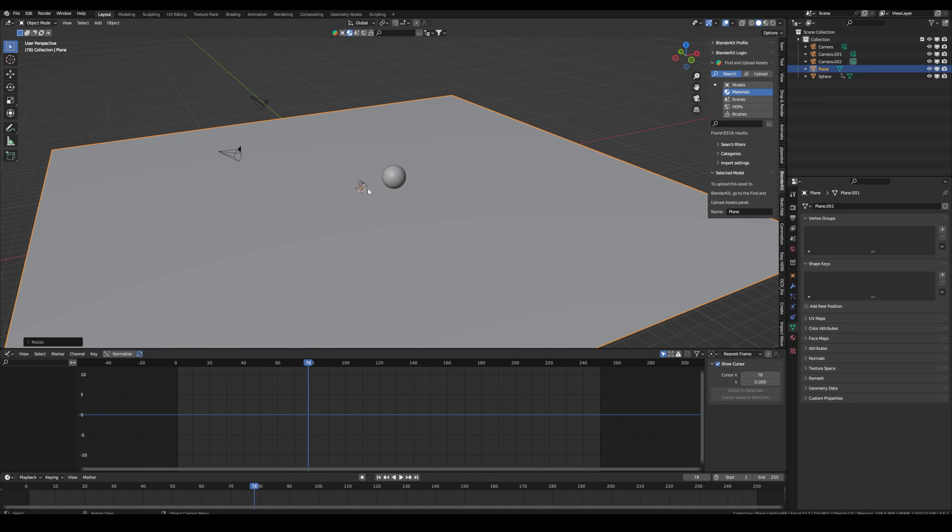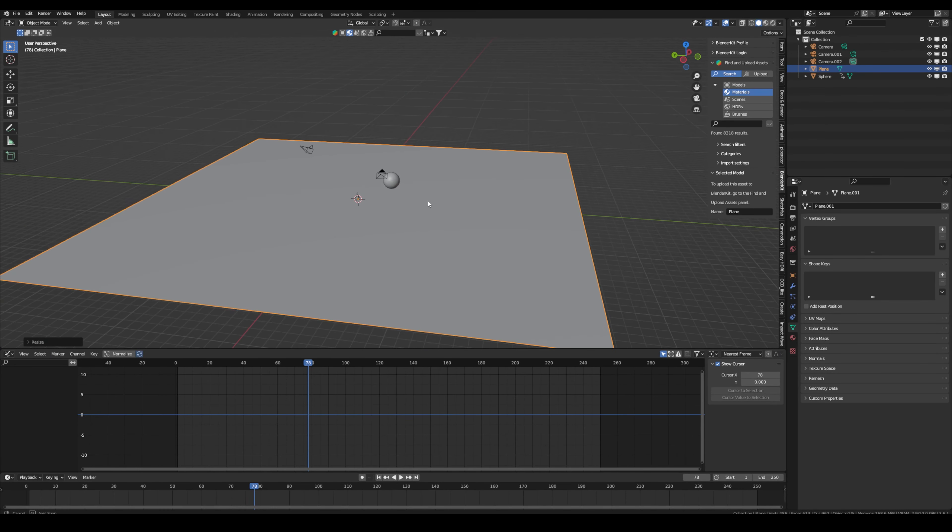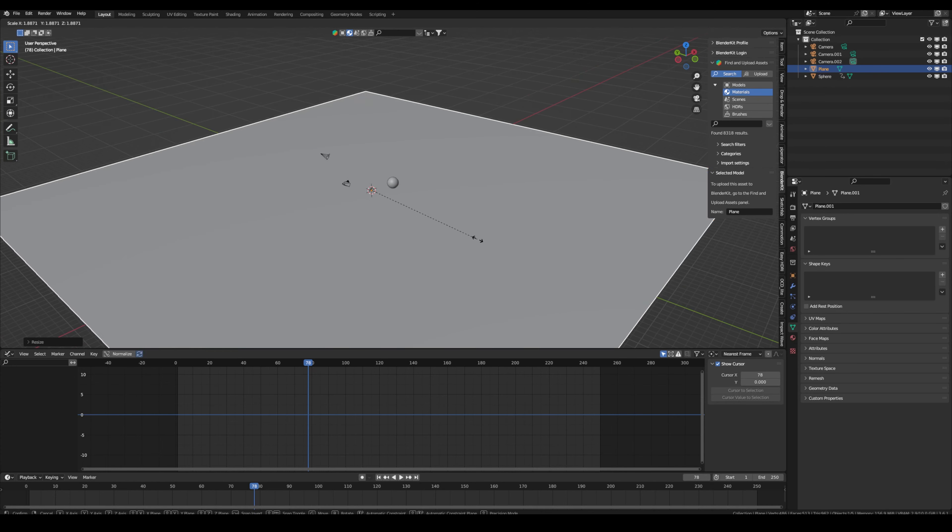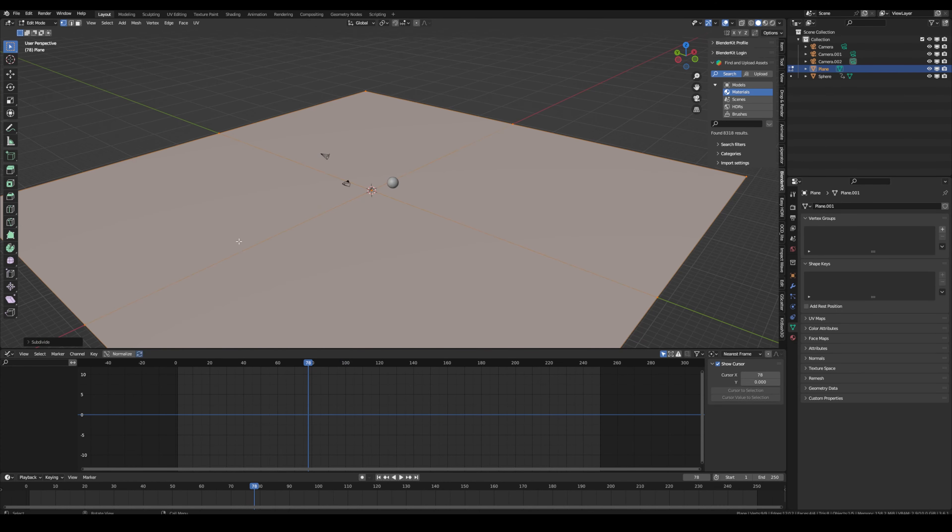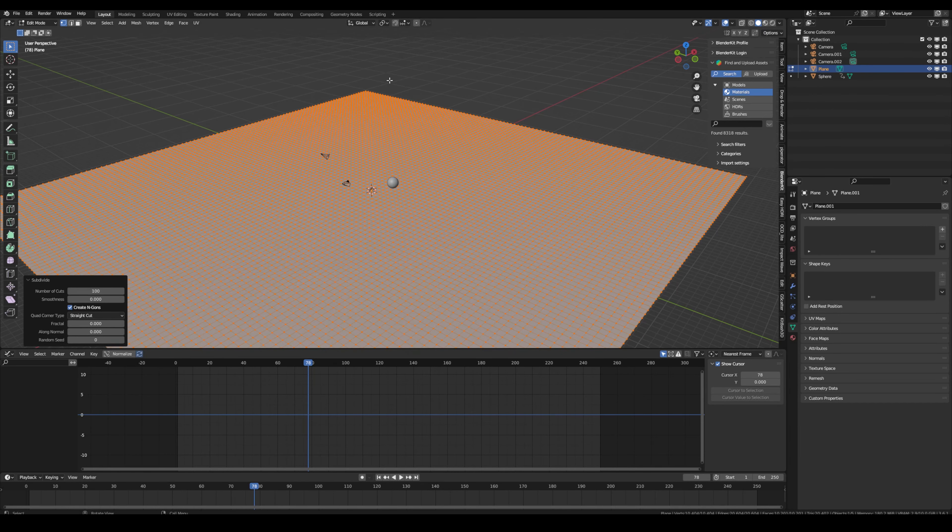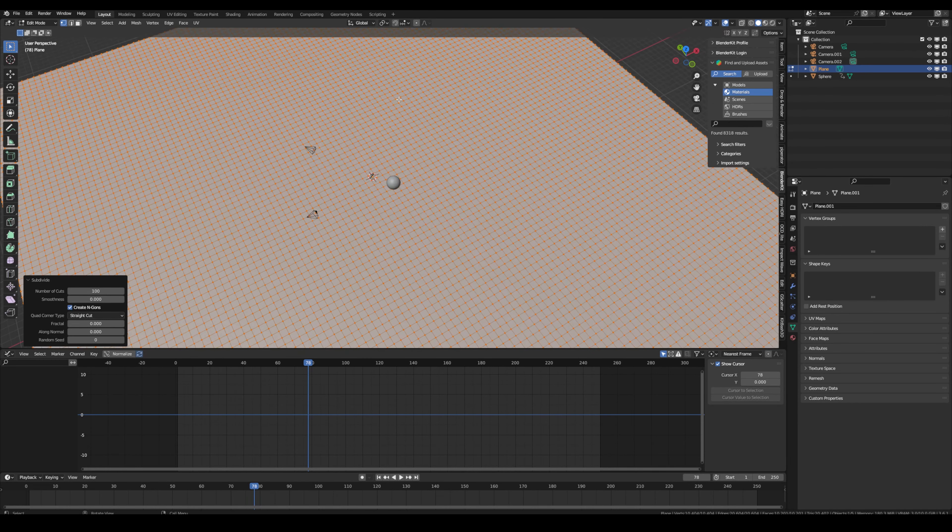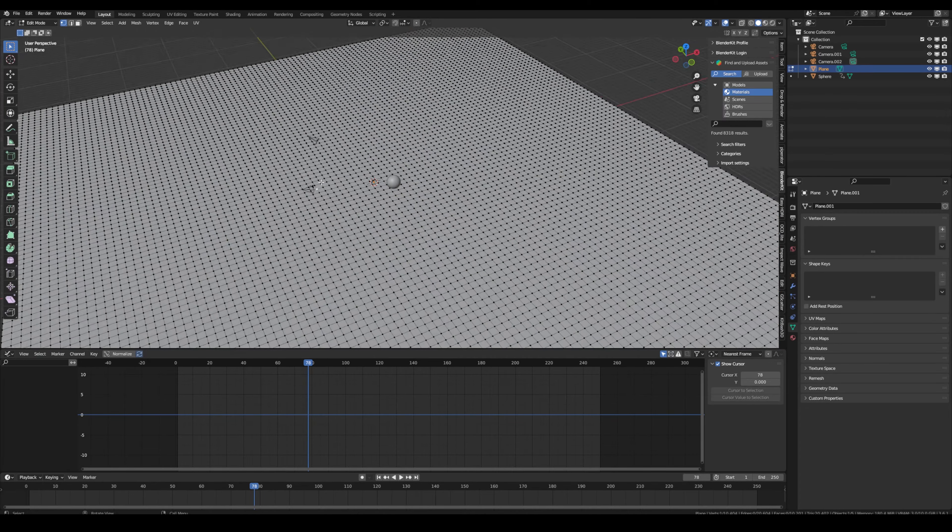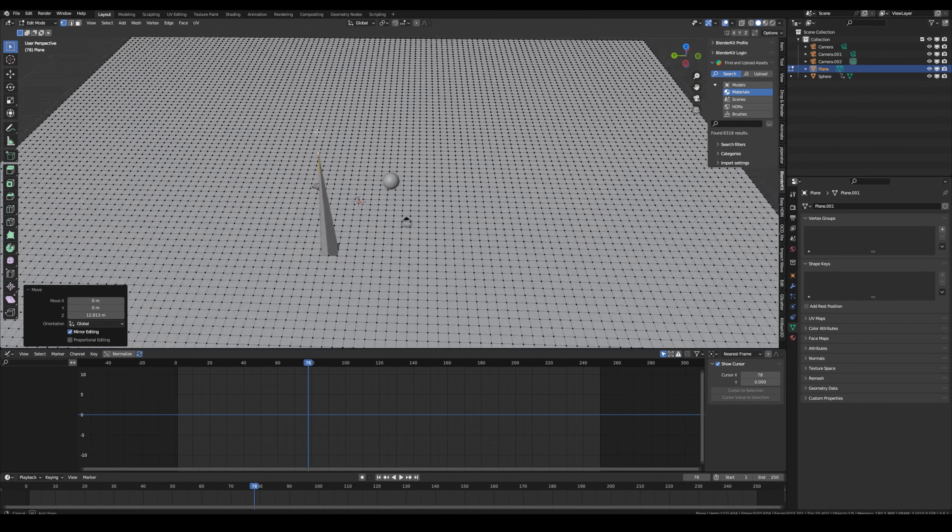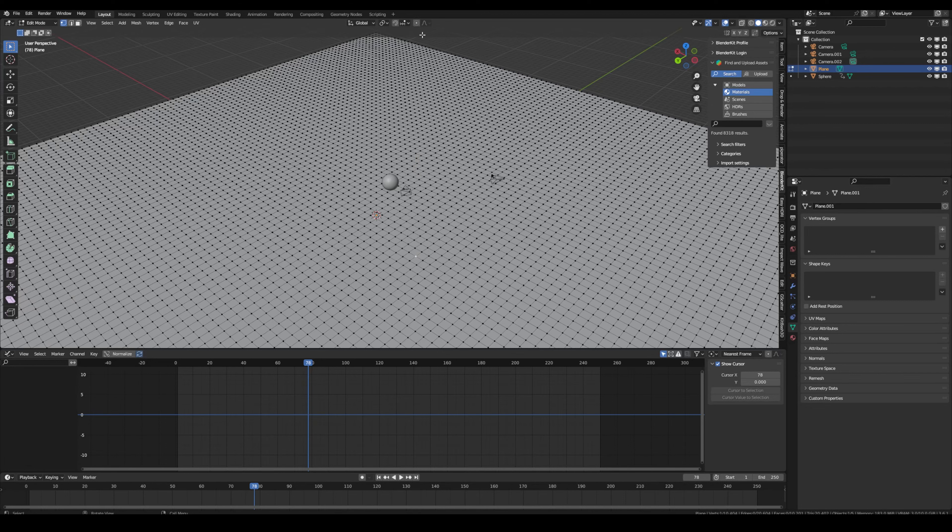So let's get to tip number eight. If you want to just model a quick landscape, a pretty cool thing to do is just scale up a plane, then subdivide it maybe a hundred times. And now if you go up here, you have the proportional editing tool. So right now in edit mode, if I select this, it's just one vertex, so this looks weird. So what you can do is activate proportional editing.